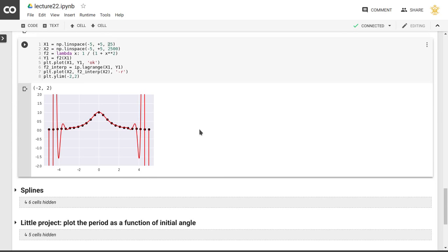So that's another problem with polynomial interpolation for these high orders, which will lead us to avoid using that for large numbers of data points.